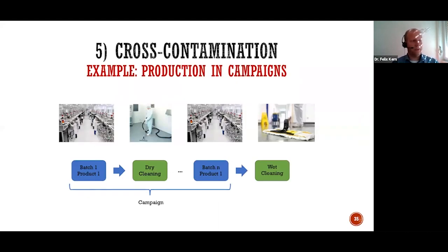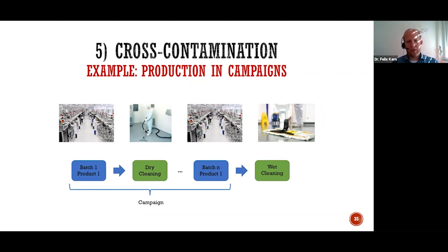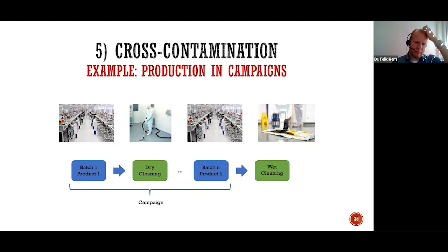Production in campaigns: you produce batch per batch per batch with the same equipment in the same room. In between, you must define what should be done — only a dry cleaning or special cleaning procedures. For example, in a weighing room for solid raw material, you define how many batches can be produced, after which you carry out a so-called wet cleaning with cleaning agent and disinfection. That's the production in campaign — batch per batch of the same product, avoiding and preventing cross-contamination.